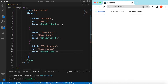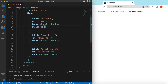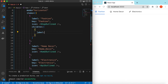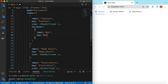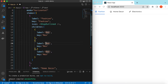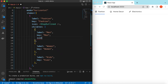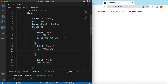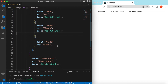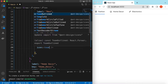Now let's add children under each menu item. For Fashion, the children will be an array of objects, each having a label and key. We can say 'Fashion for Men' with key 'men', then copy and create 'Women' and 'Kids'. Save it — here you go, the submenu items appear. Let's also add icons: 'UserOutlined' for Men, 'UserOutlined' for Women, and 'TeamOutlined' for Kids.